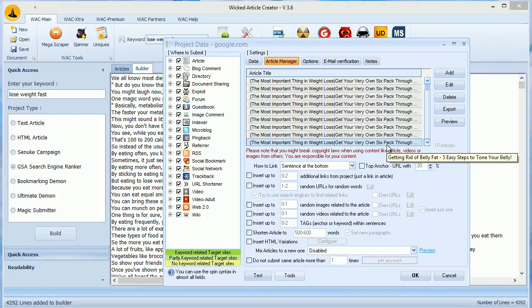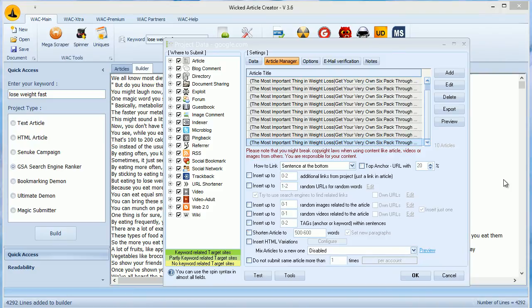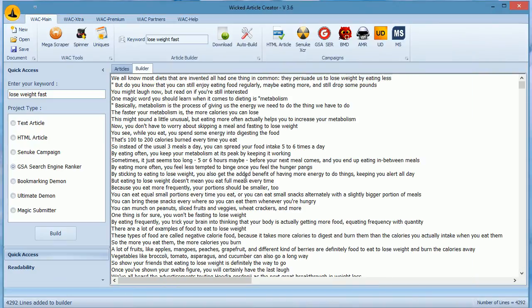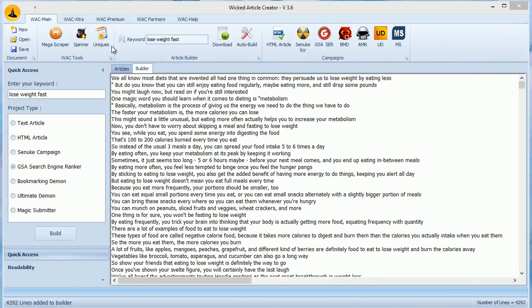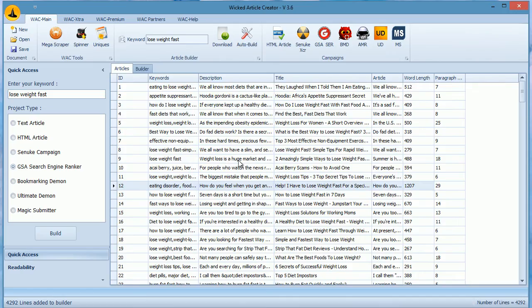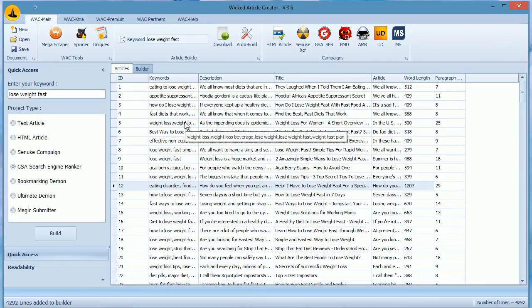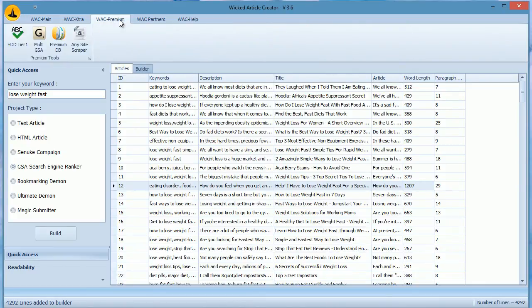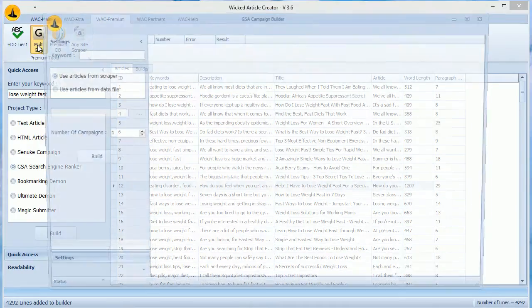Now let's see how Multi Campaign Builder works and how to import content into multiple GSA campaigns. This feature is only for Premium Members. If you want, you can upgrade your copy to use this. To begin, go to WACK Premium section and click on Multi GSA. Enter your keyword here.